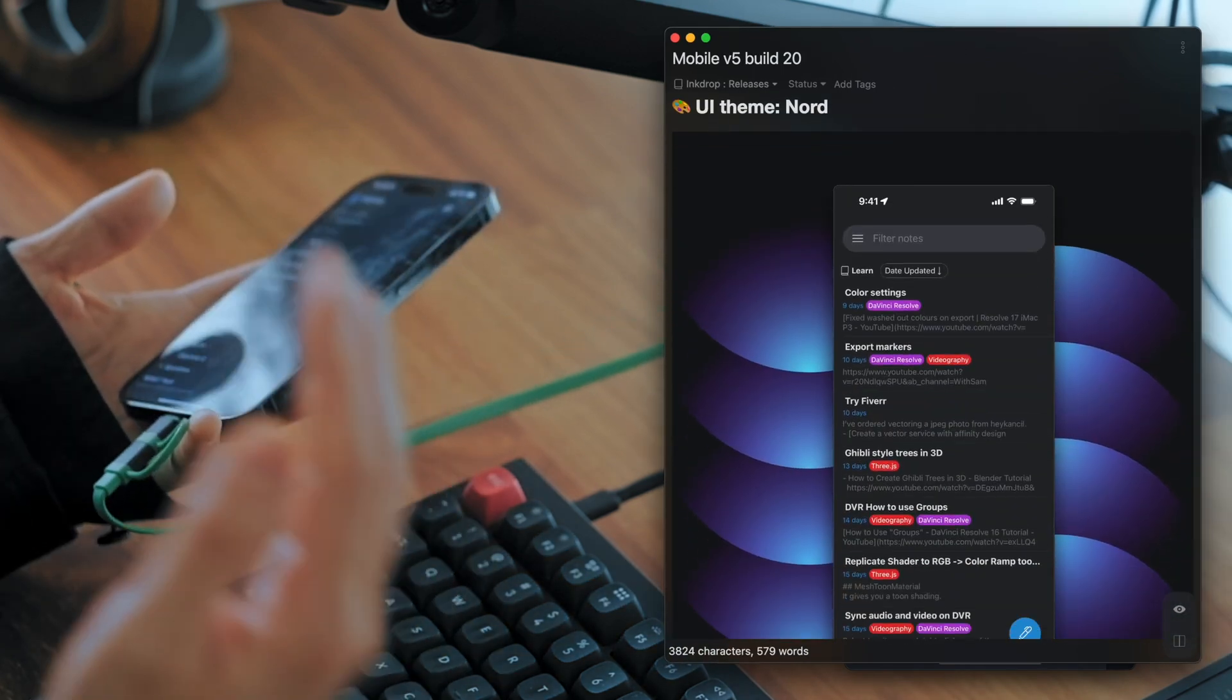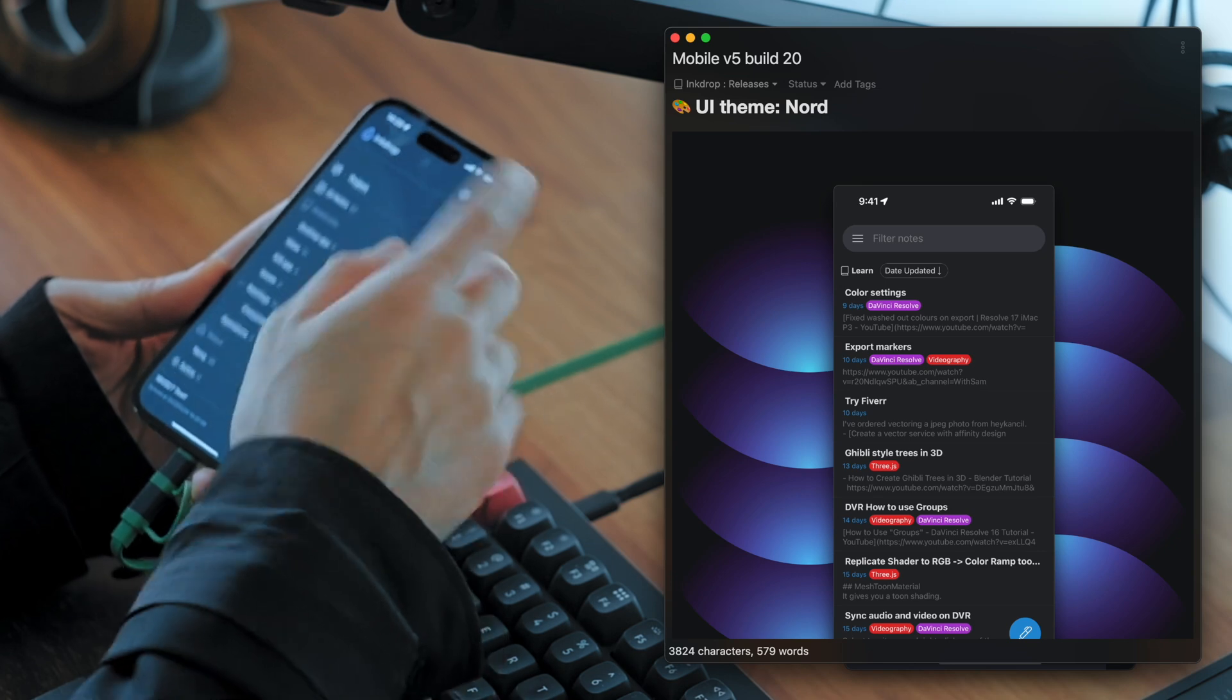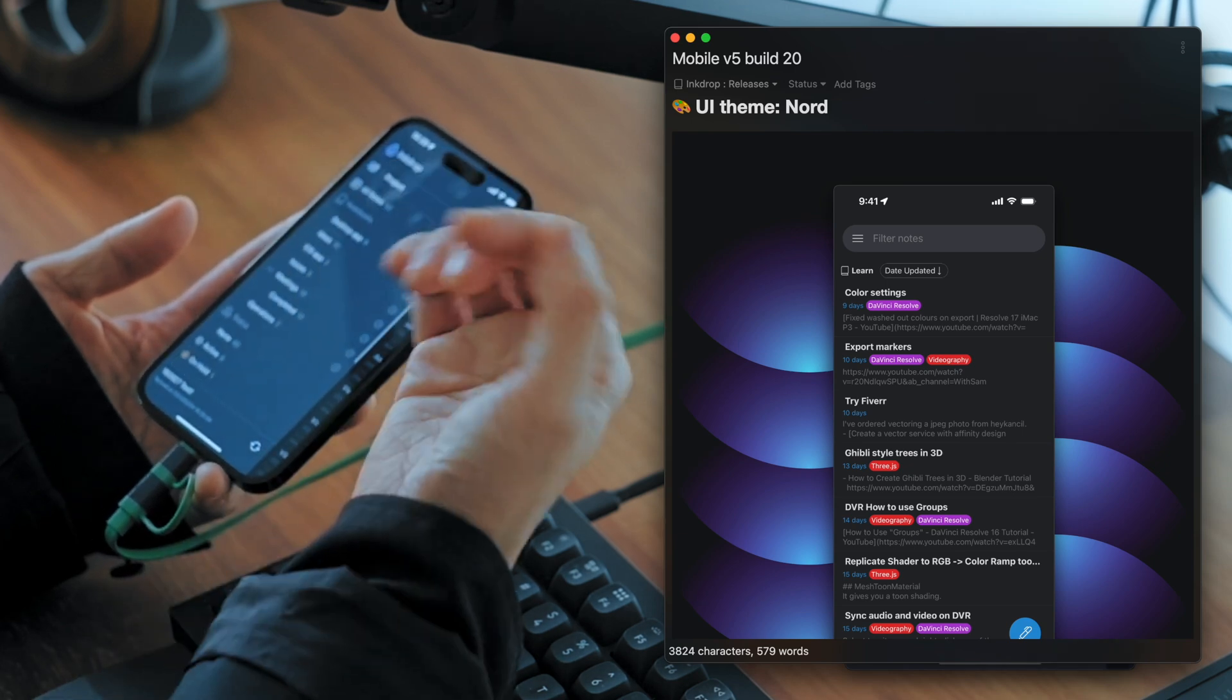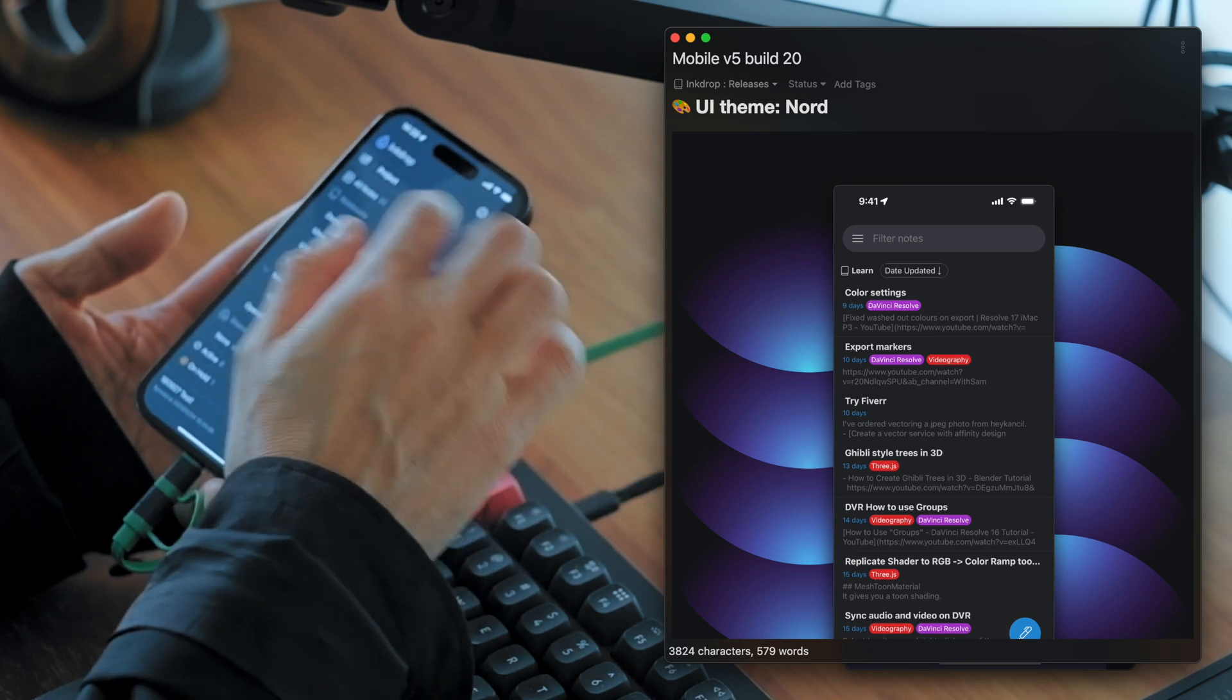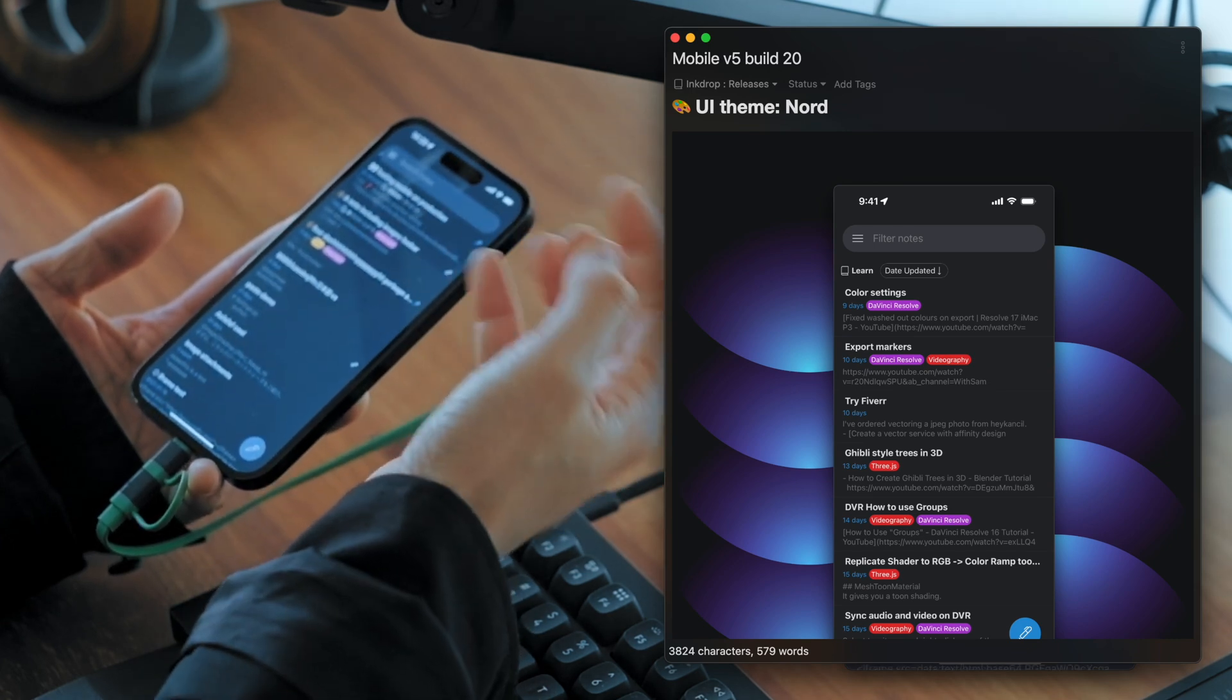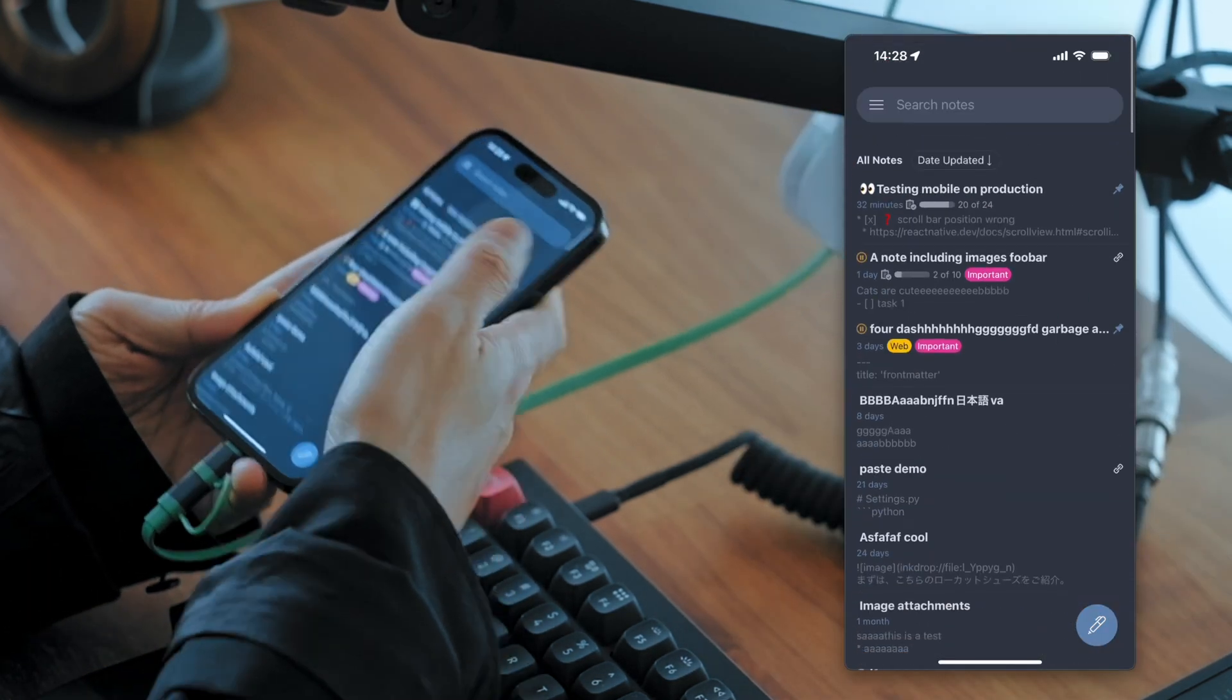And the last one is UI theme called node. So I've been using this theme throughout this quick demo. So it's a blueish color theme. Soft and cold looking. Like so.